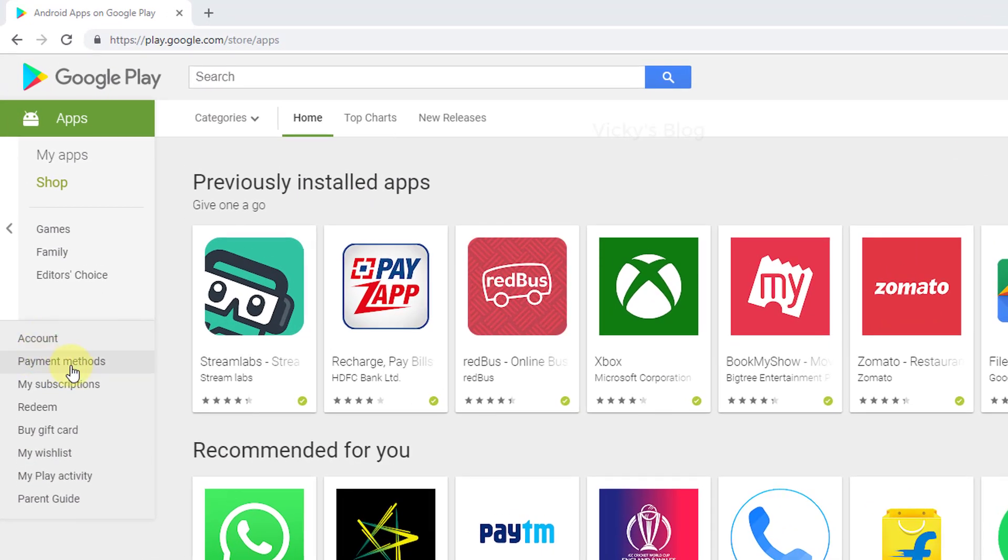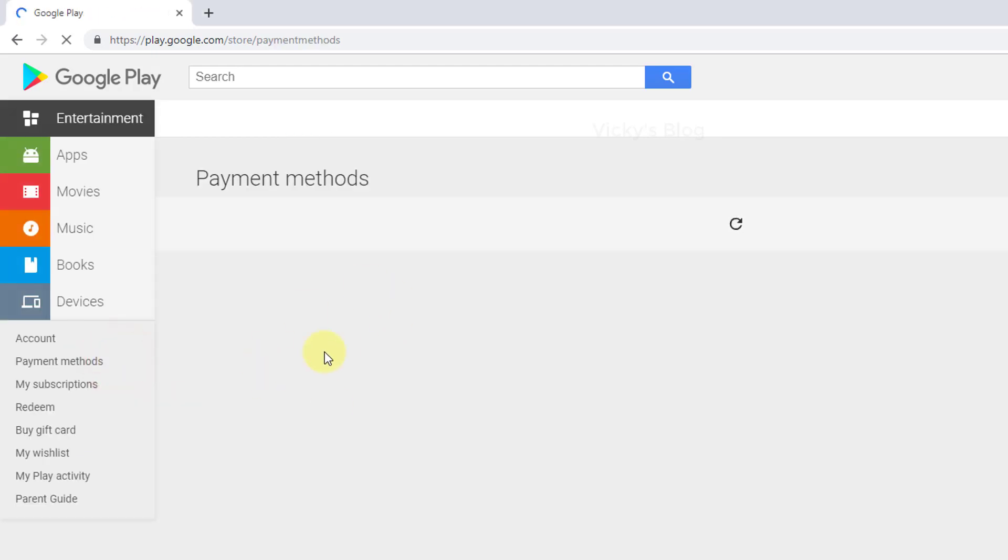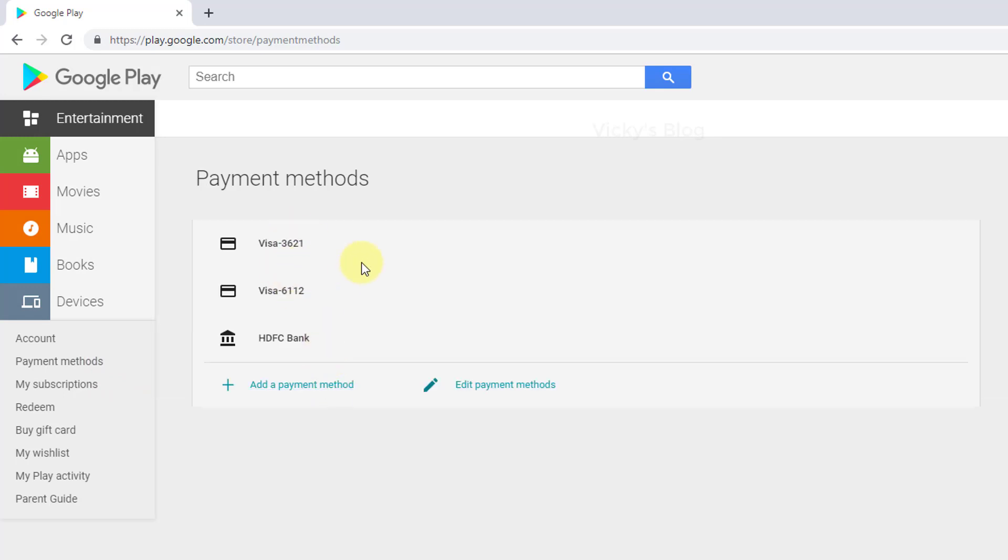Here I need to choose website. You can see this payment methods option, just click on that. Once you click on it, you can see these options showing all credit cards used for payment. I have two Visa cards.